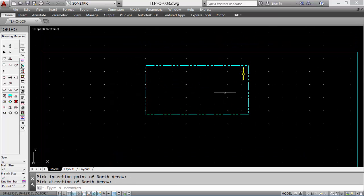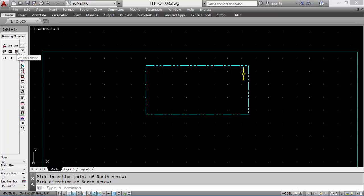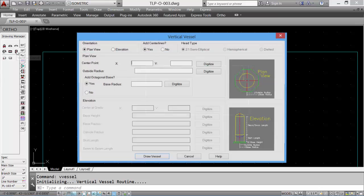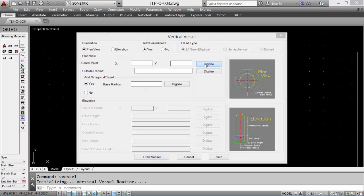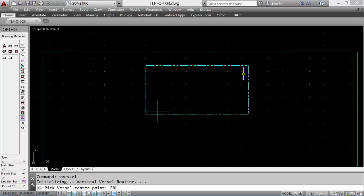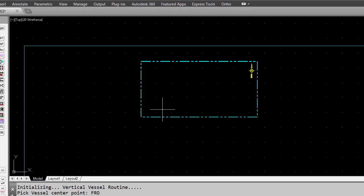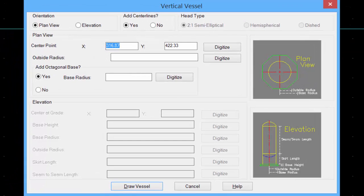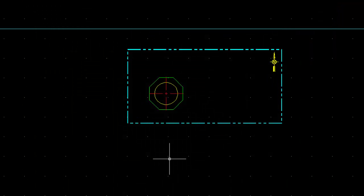Now we're ready to place the equipment. Let's place a vertical vessel in our plan view. Select a tool. For the center point, we'll reference to the corner of the limits border. And then we'll input the data for our vessel, including a base. Click on draw a vessel, and the vessel is drawn.